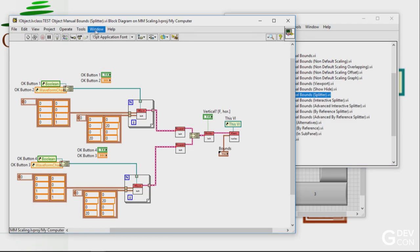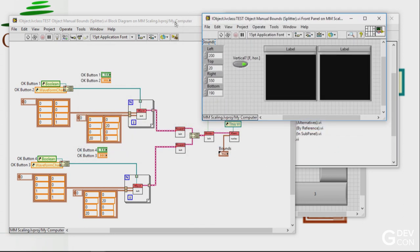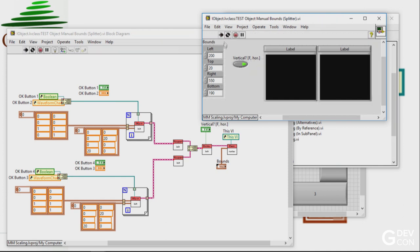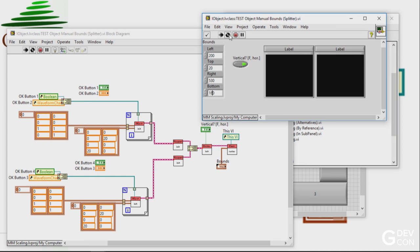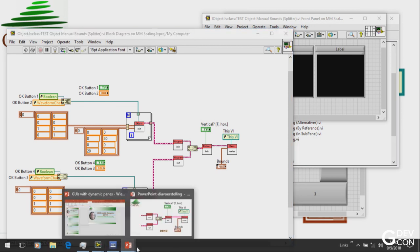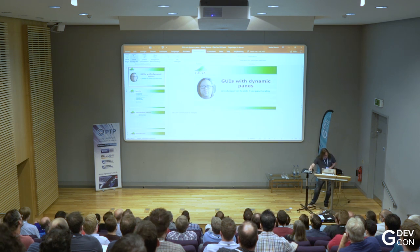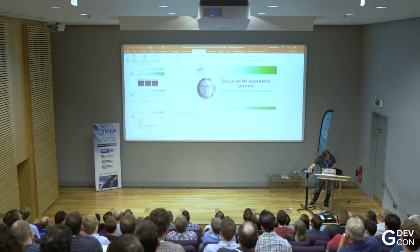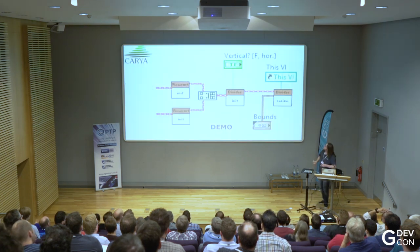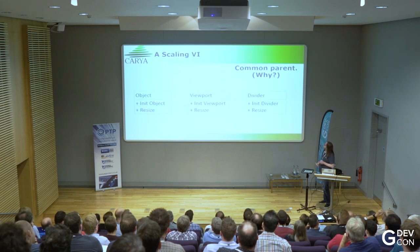Also a demo. Over here we have objects in viewports, put them in the divider, and the divider in this case will split it 50-50. It will scale the graphs and labels as before, but now in two viewports. That's nice.